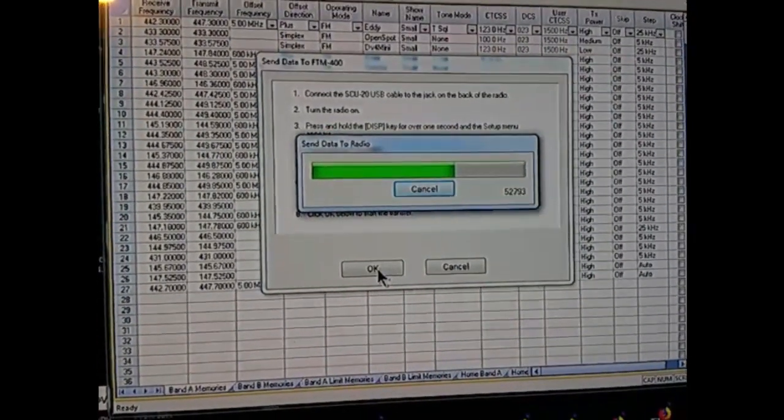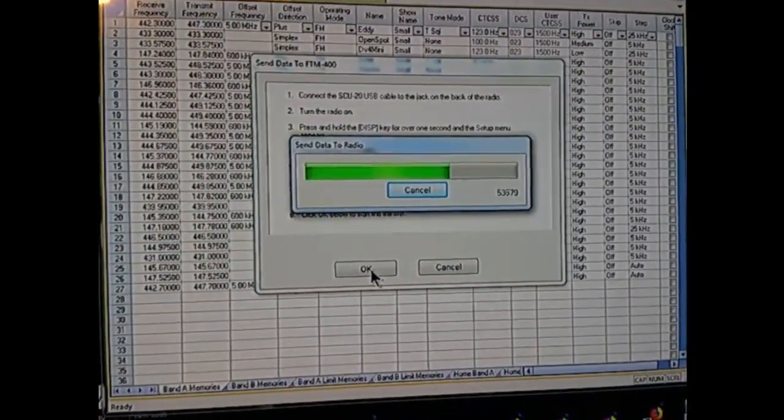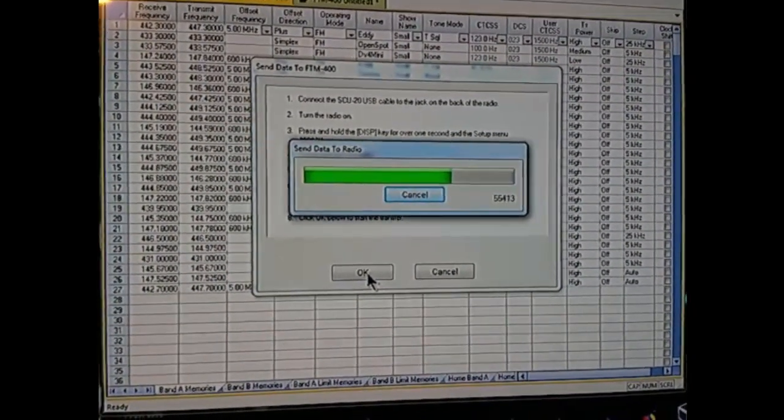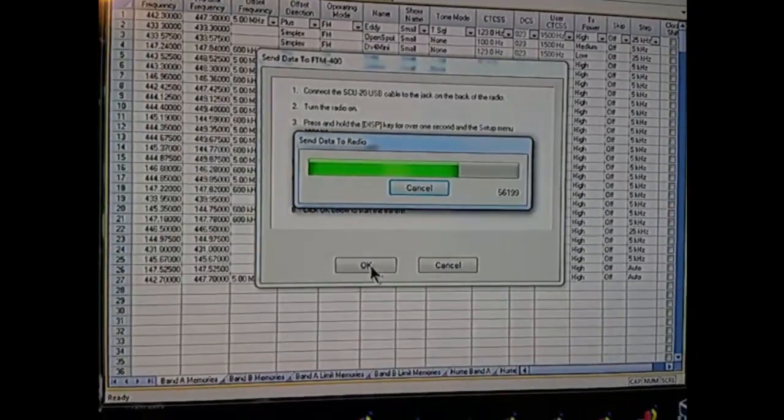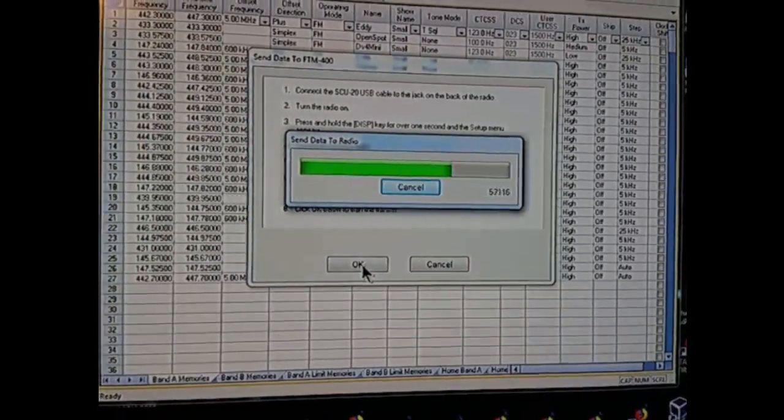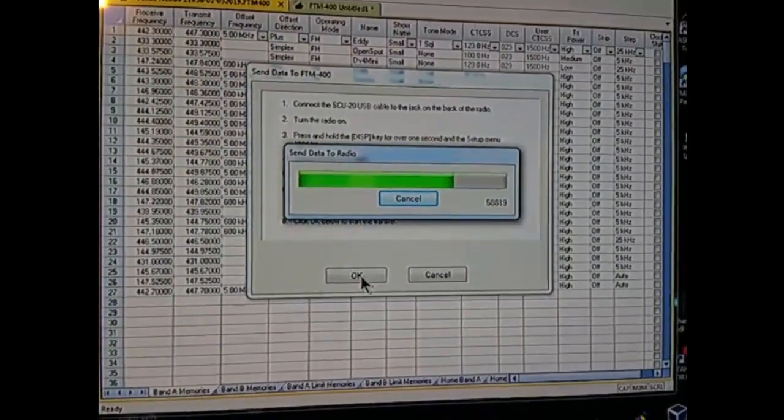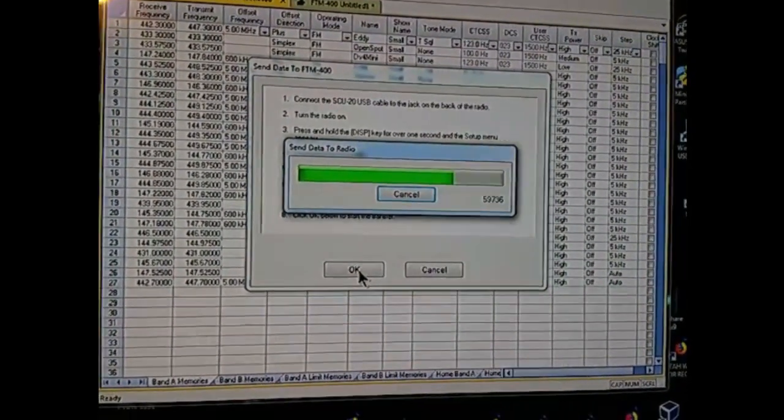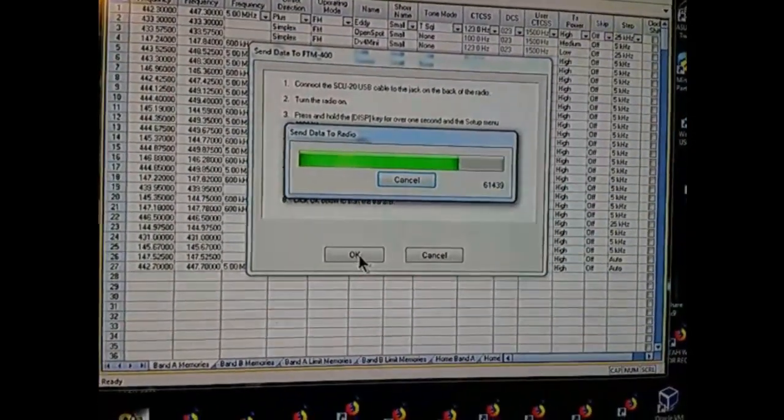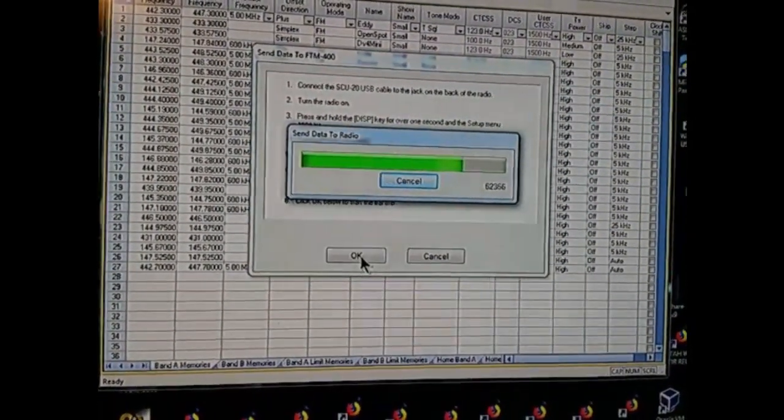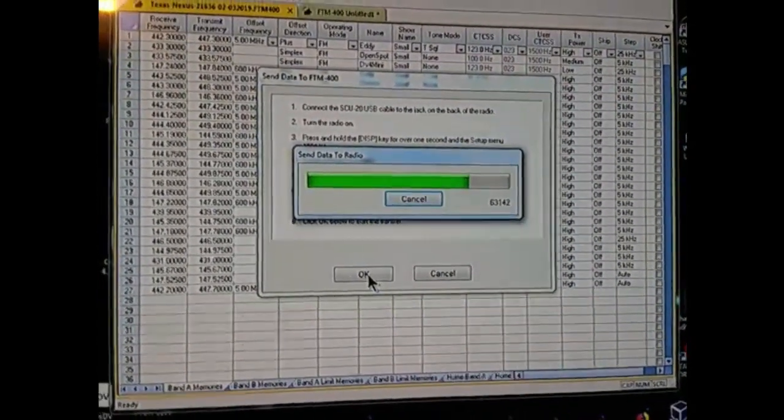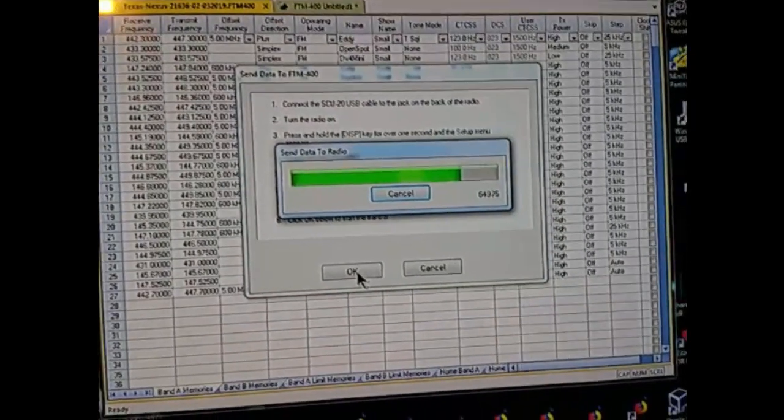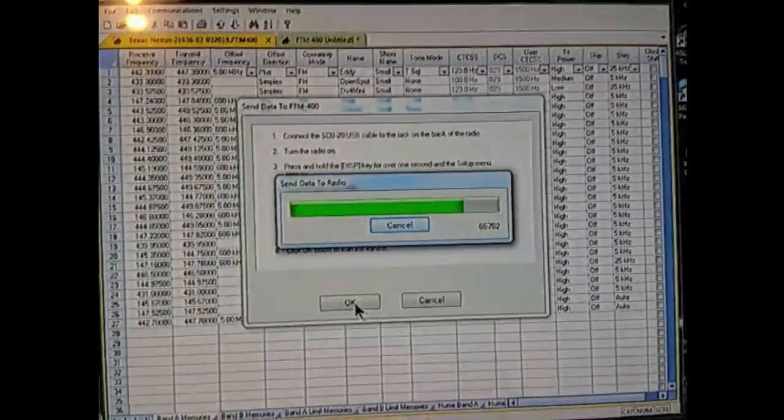Hopefully everything will be up and running as normal. Looks like it will be. We'll find out when it's done. It should be rebooting here whenever that green bar gets all the way across. This has been an experience.